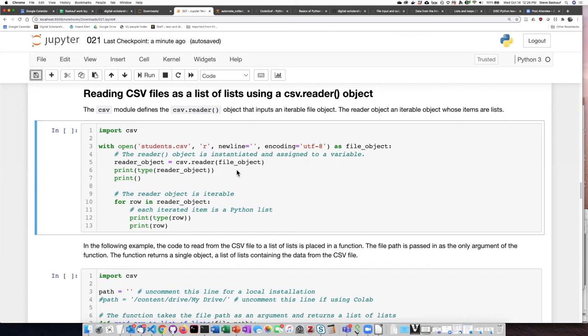We create an instance of the reader object. And when we do that, we pass in the file object. Then we assign the newly created reader object to a variable called reader object.